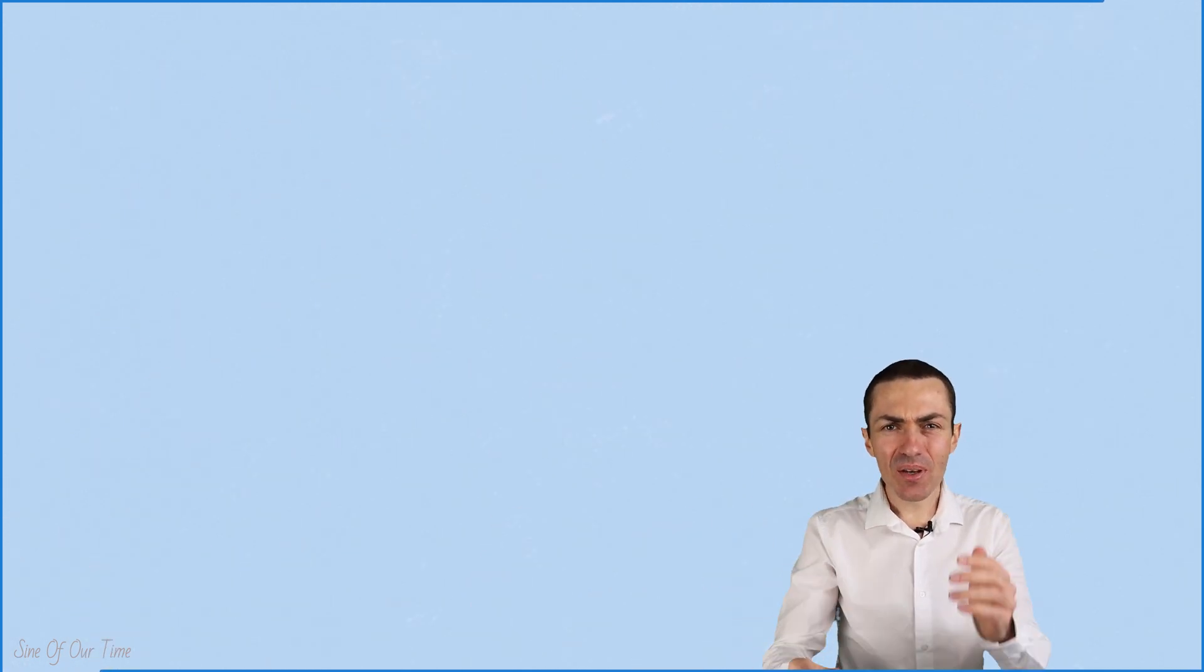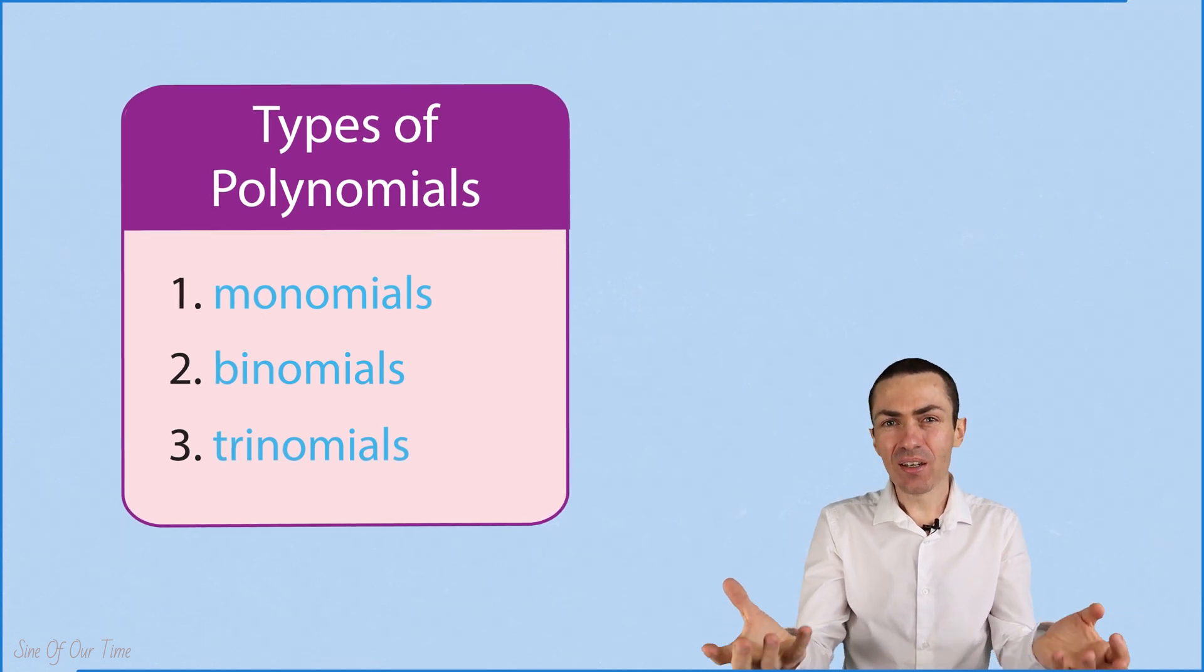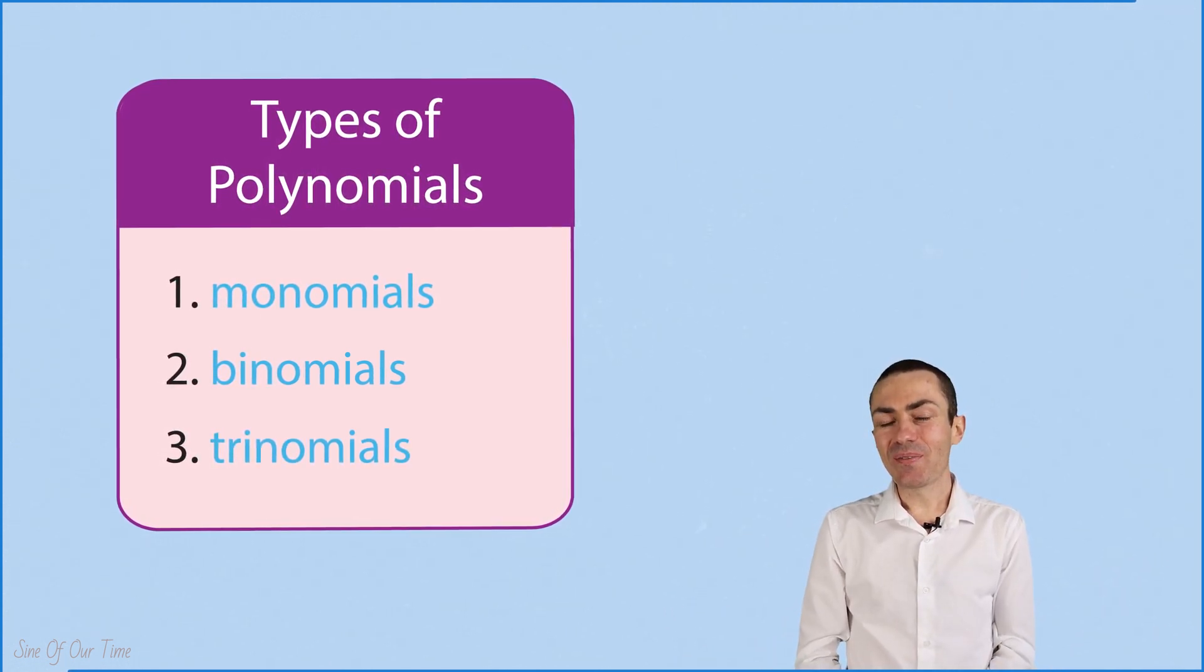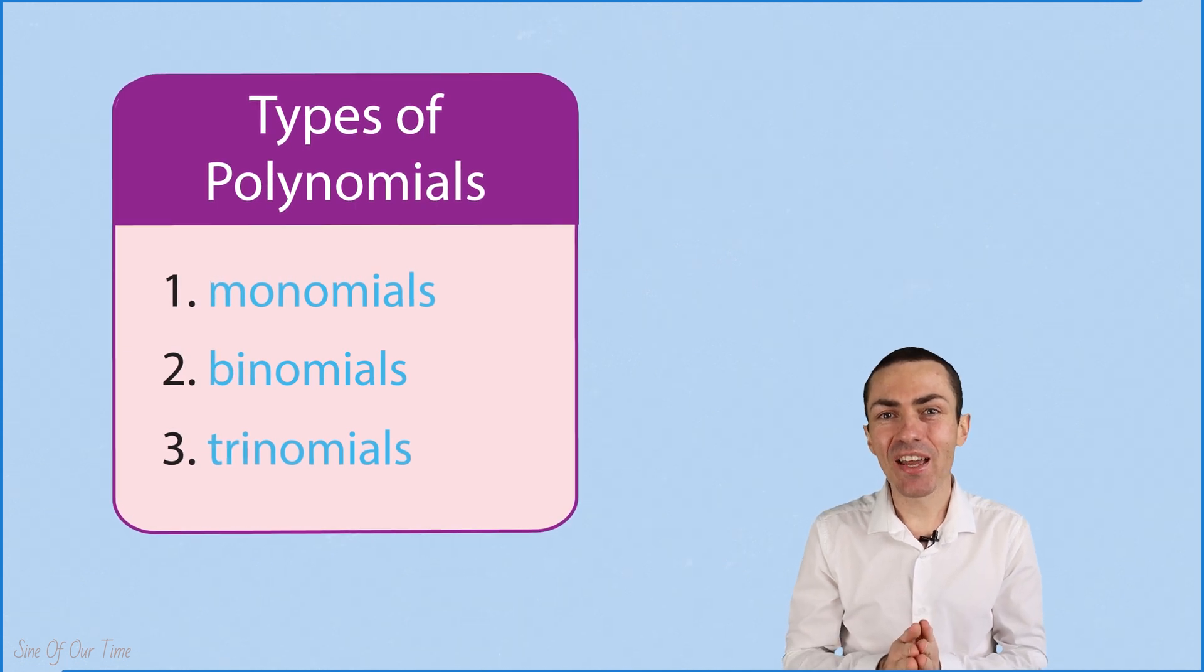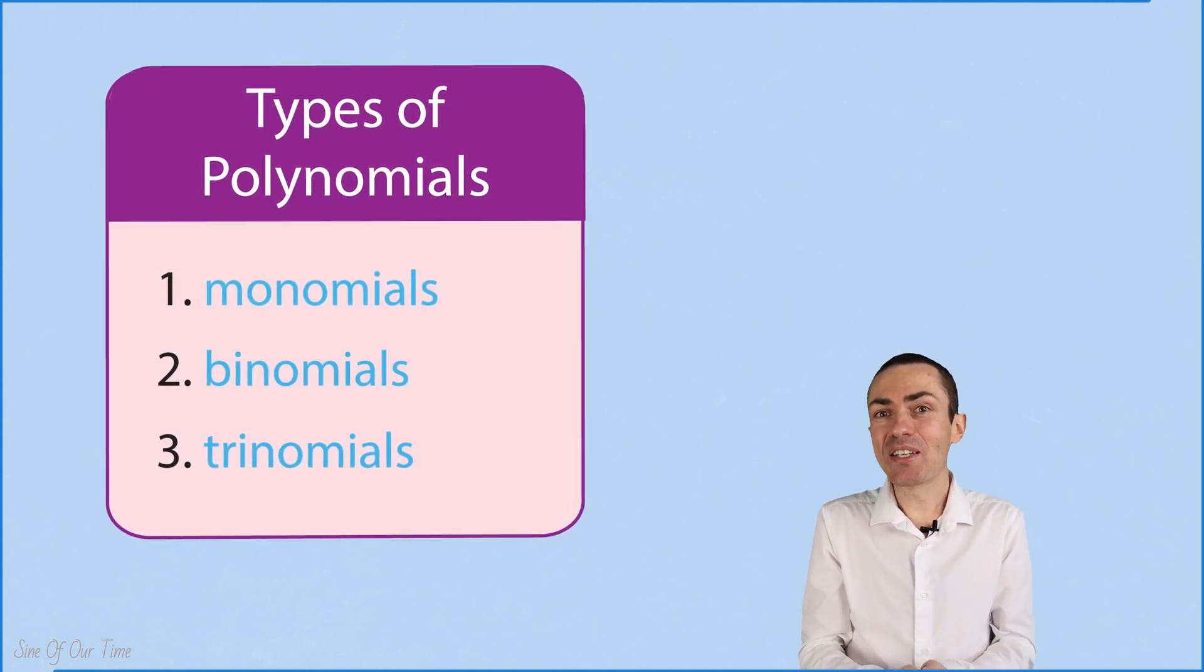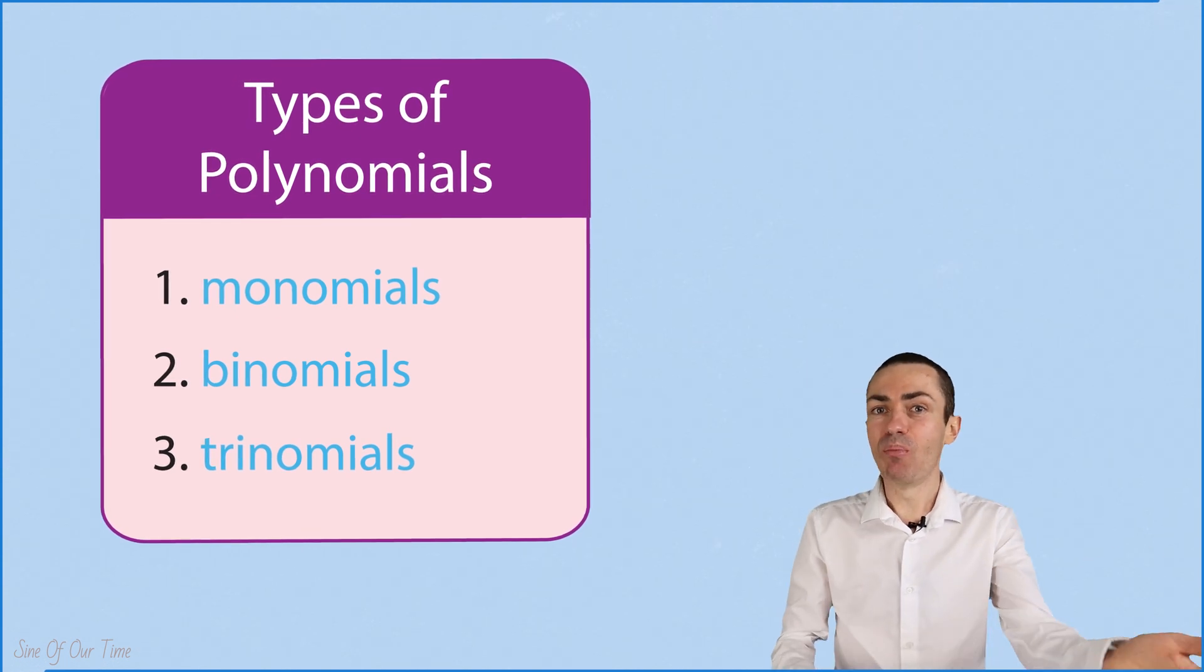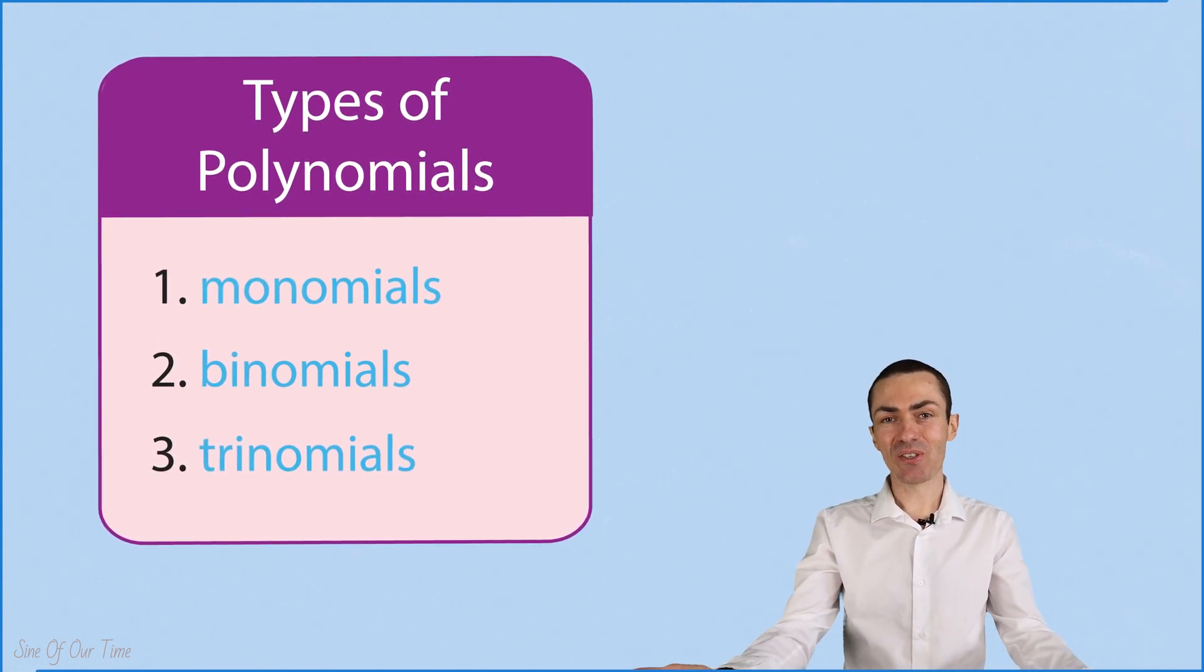And finally, monomials, binomials, and trinomials are all examples of polynomials. They all fall under the umbrella of polynomials. Well, I hope you have a better understanding of what polynomials are and how to identify different types of polynomials such as monomials, binomials, and trinomials.